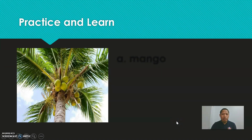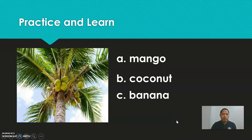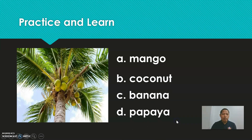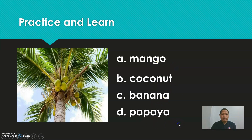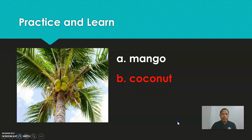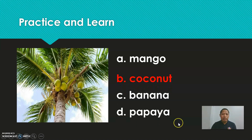Next. What do you think this is? Is it mango, coconut, banana, or papaya? The answer is coconut. Well done!